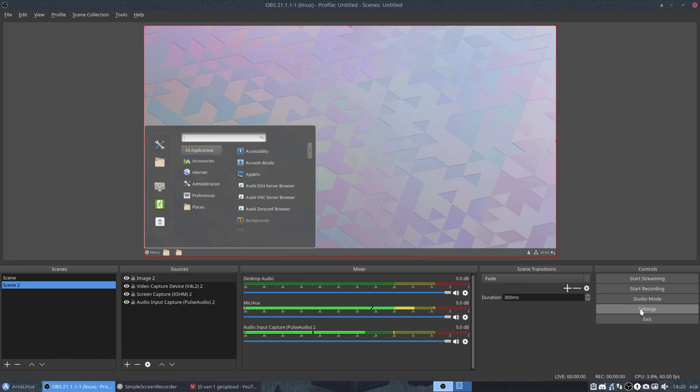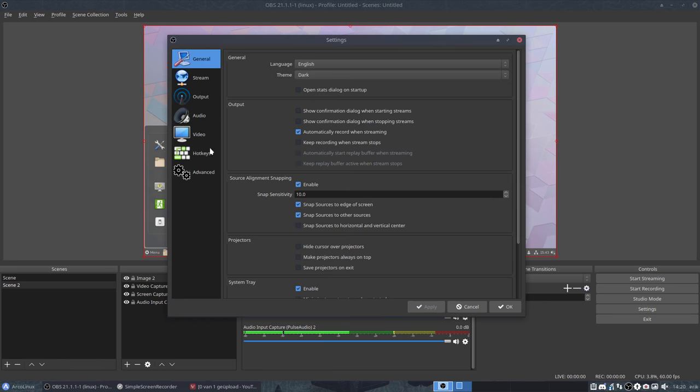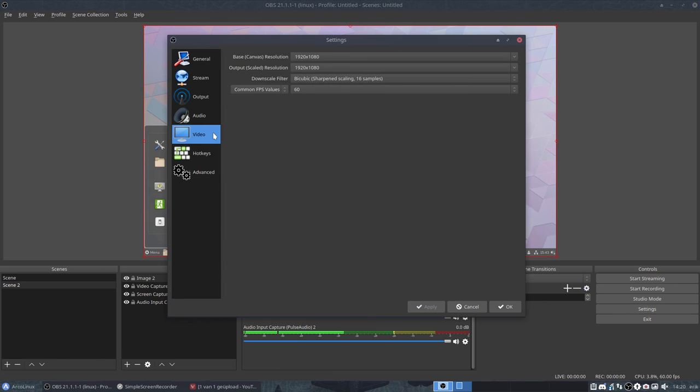So that's the main thing. Was actually my mistake. It was mainly this one. Don't forget to put here output scaled resolution. You have to think about everything.